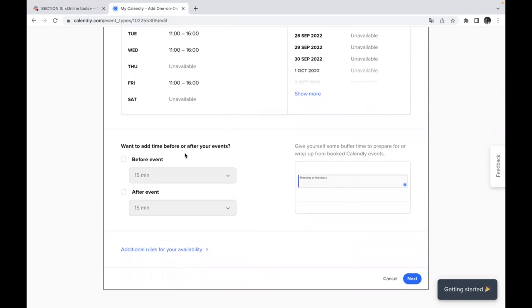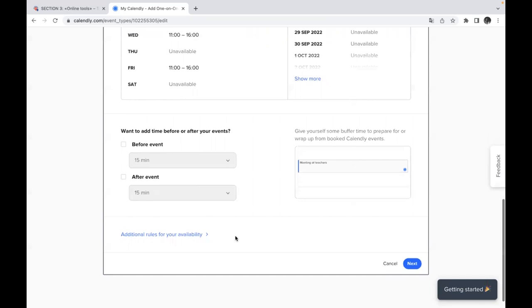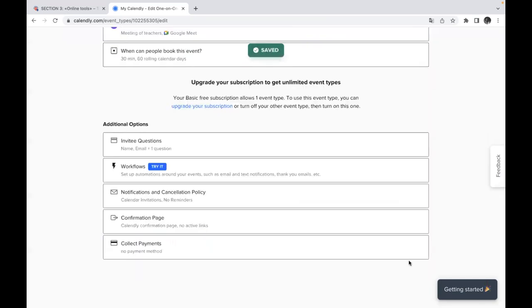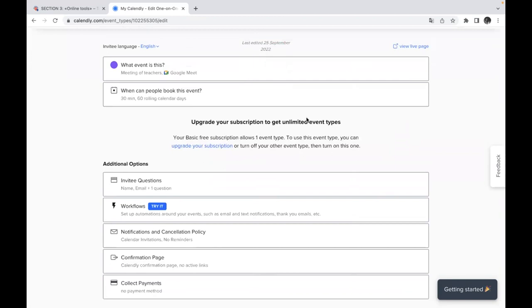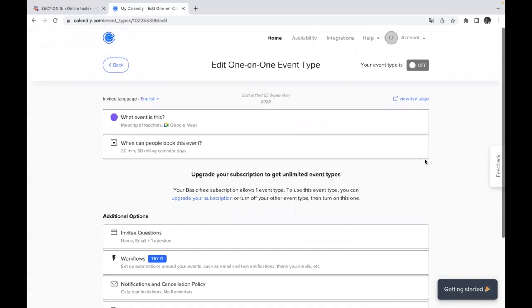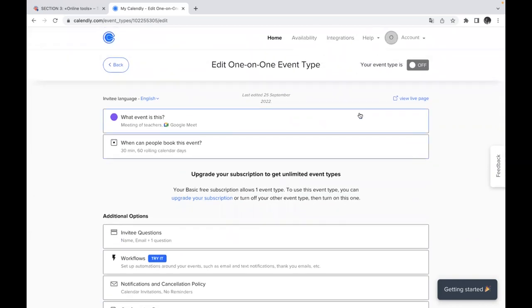Want to add time before or after your events? So you can also put a tick here before event and after event and so on. And this is it actually. So the next step will propose you to upgrade your subscription to get unlimited event types. But you can just use free version of this Calendly application and use with your activities here. And this is it.